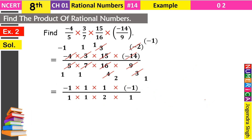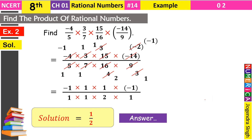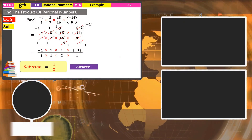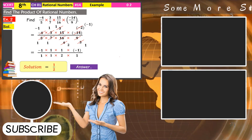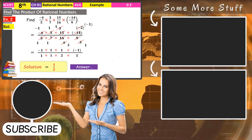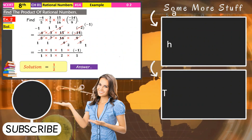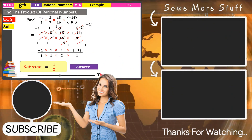So our solution is one by two, and this is our required answer. हमारे videos को अधिक से अधिक spread करो, share करो, like करो — इतना तो बनता है हमारी मेहनत के लिए। और videos timely मिलते रहें तो subscribe और bell icon भी press करो। So आज के लिए इतना ही, thanks for watching.